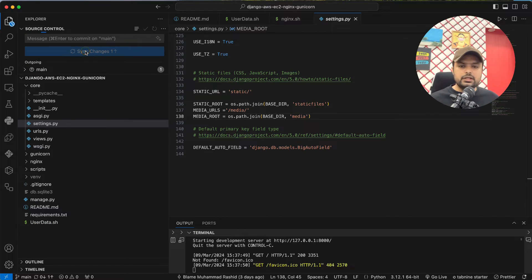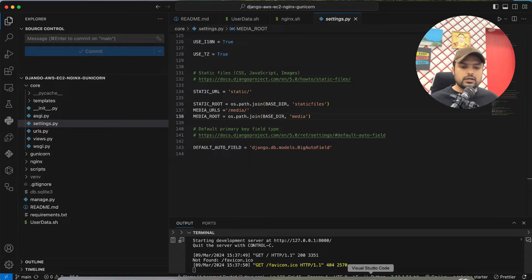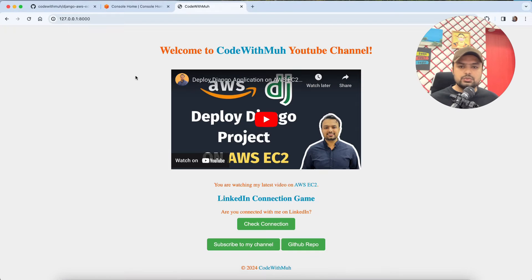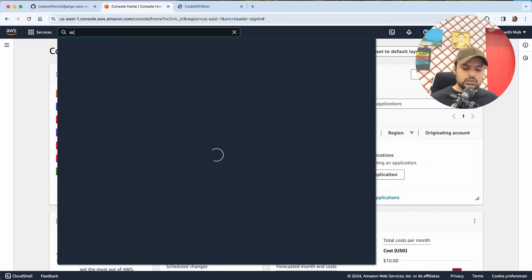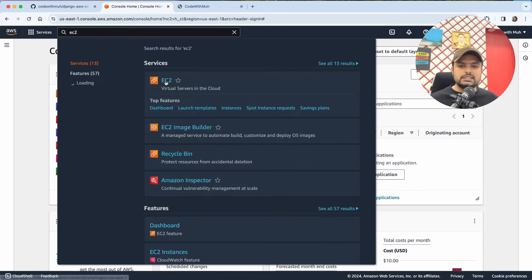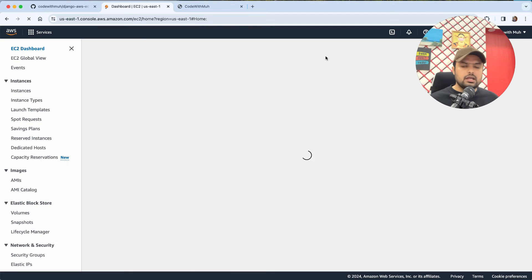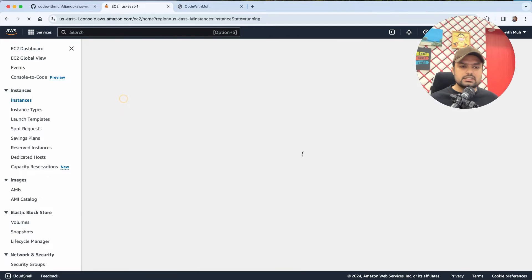Now I'm going to jump into the AWS console. I'll search for EC2, go to the EC2 dashboard, and create a new instance.